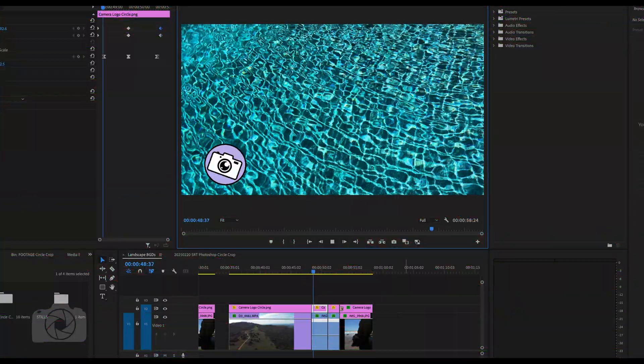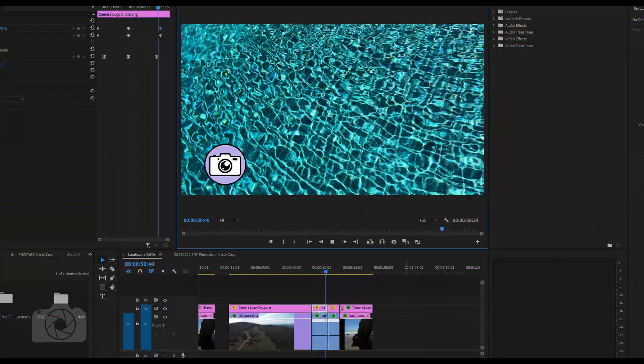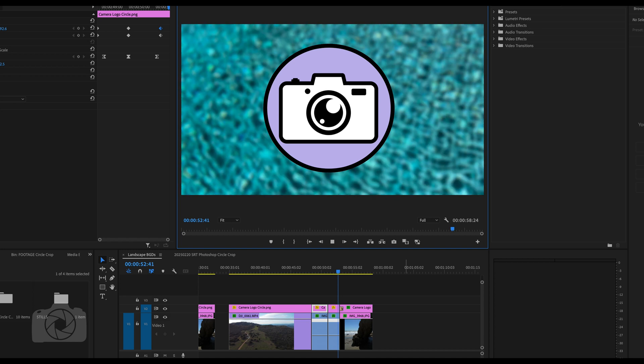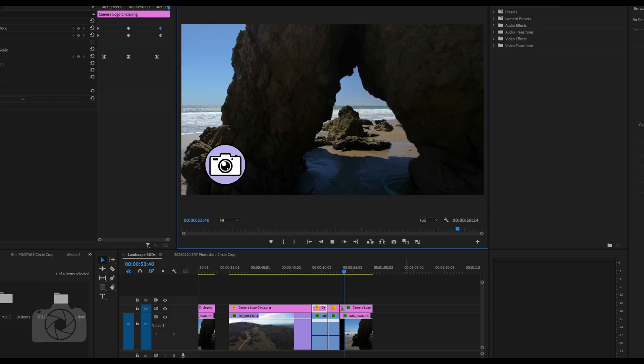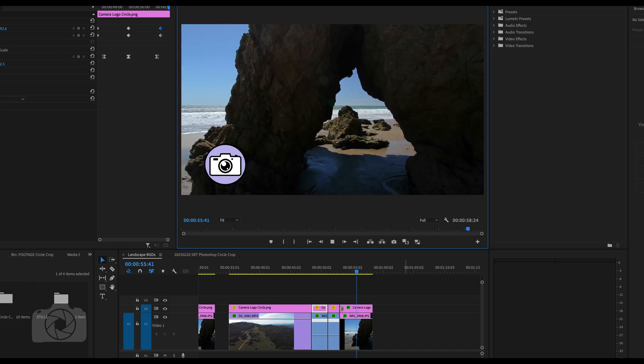We have our circular image cropped in Photoshop and brought into Premiere to demonstrate how we can now put it over any stills or video that we'd like.